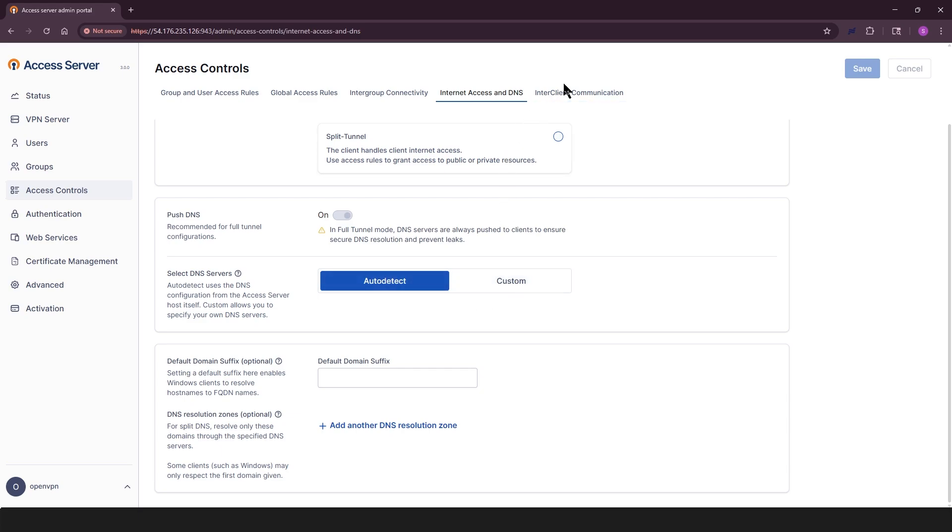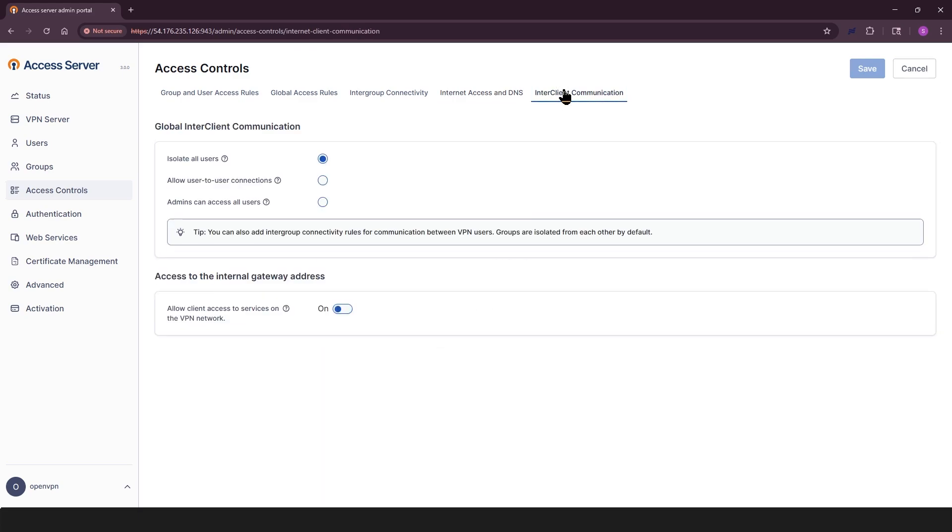In interclient communication tab, you can control how connected VPN clients can interact with one another. You can isolate all users or allow user-to-user connections, or admins can access all users. And the last part here is access to internal gateway, which let clients reach services hosted on the access server.